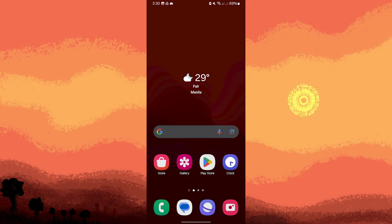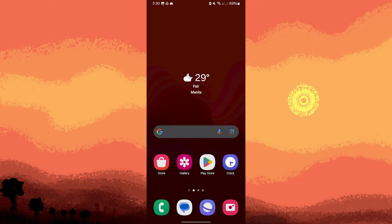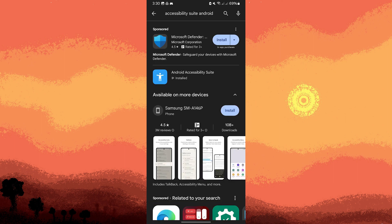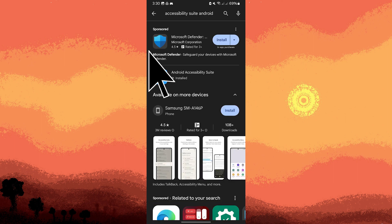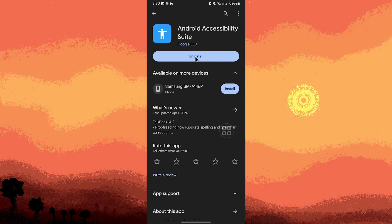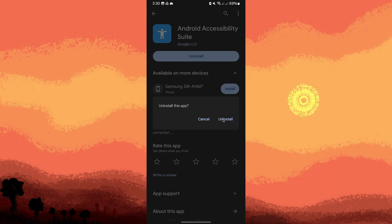Another method: using Google Play Store. Tap on the Google Play Store icon on your home screen or in the app drawer. Type Android Accessibility Suite in the search bar and tap on the search icon. Tap on Android Accessibility Suite from the search results. Tap on Uninstall and confirm the action.